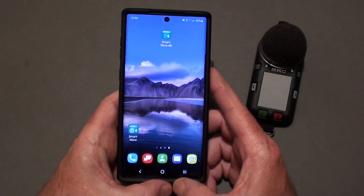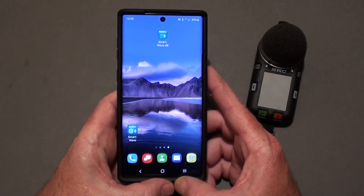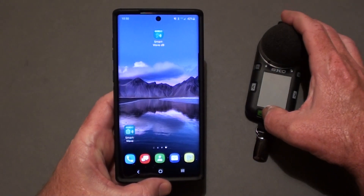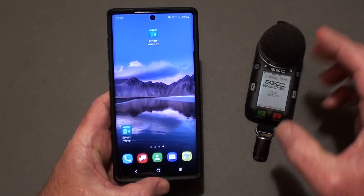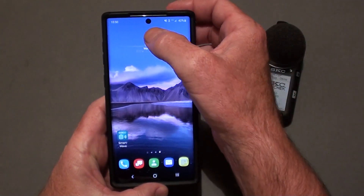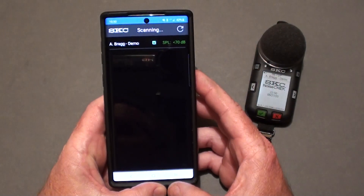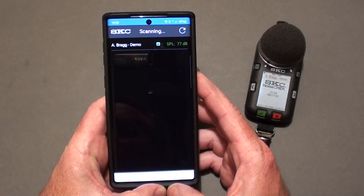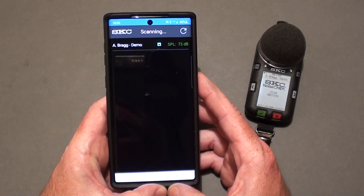When you're ready, turn on any noise check dosimeters that you have and want to communicate with. Open the SmartWaveDB app. It will automatically search for any available units in the vicinity that are turned on.